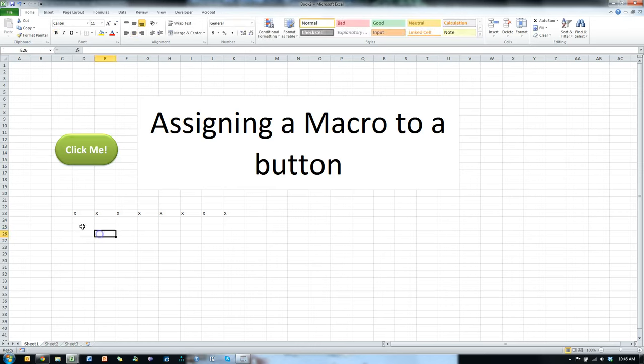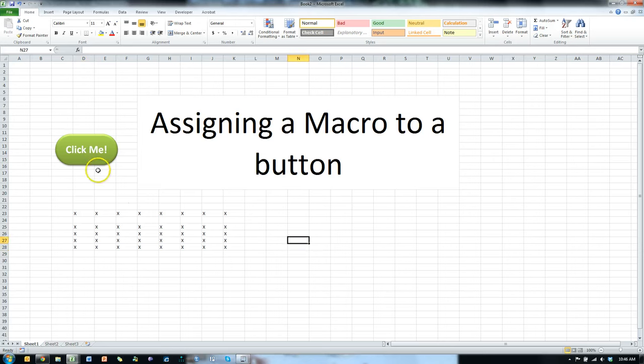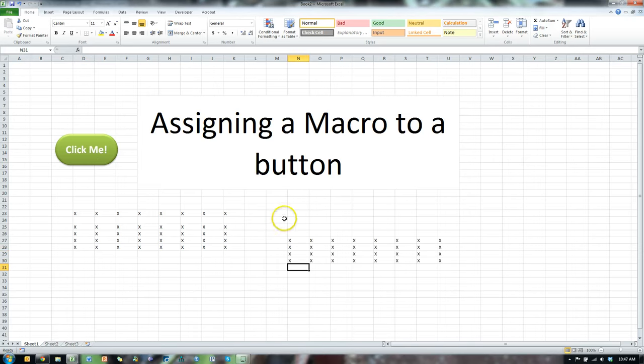And now every time I click on this button, it's going to run the macro. Observe. Click, click, click, click. Go over here. Click, click, click, click. Pretty cool. Yep. That's how you do it. That's all there is to it.